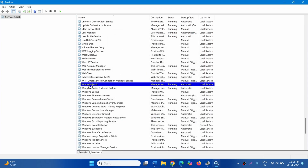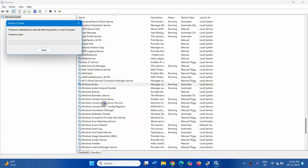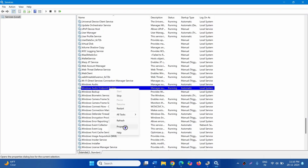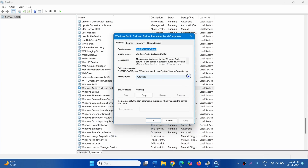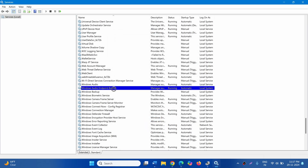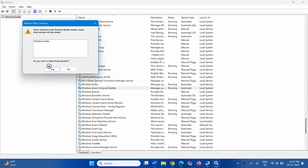Then right-click on Windows Audio and select Restart. We will do the same with Windows Audio Endpoint Builder. Right-click on this service and select Properties. Set it to Automatic and click on Start if it is highlighted. Then right-click on Windows Audio Endpoint Builder, select Restart, and click Yes.